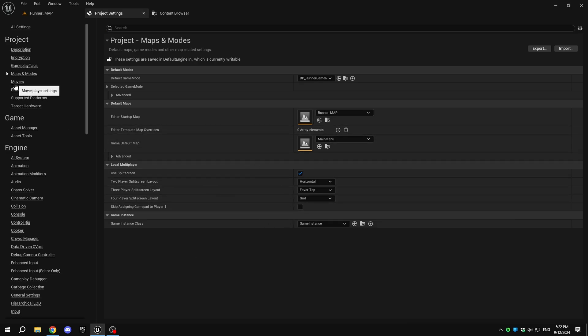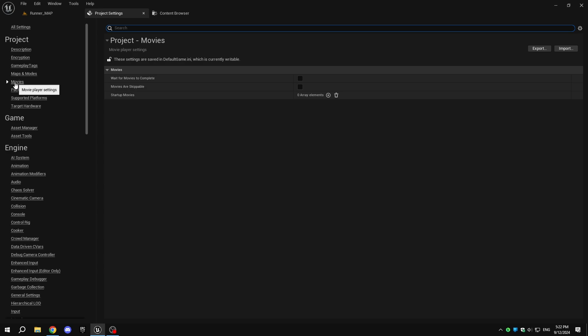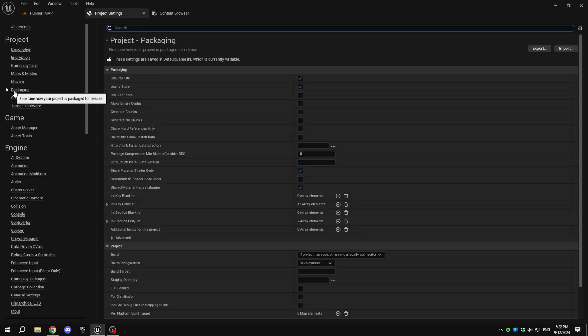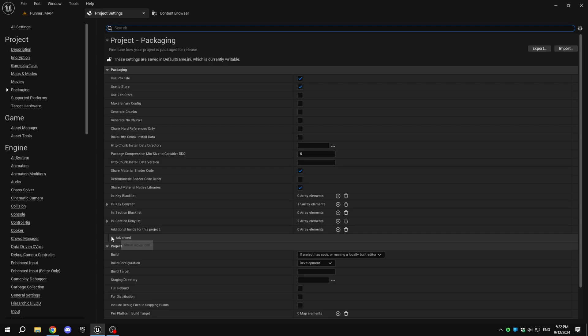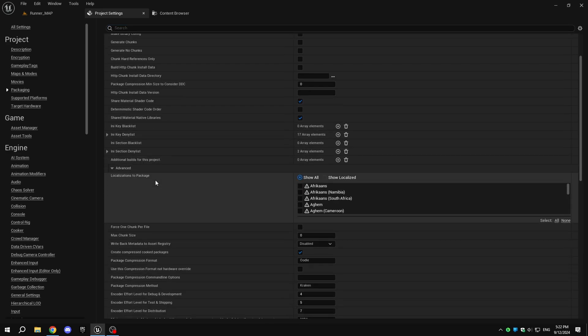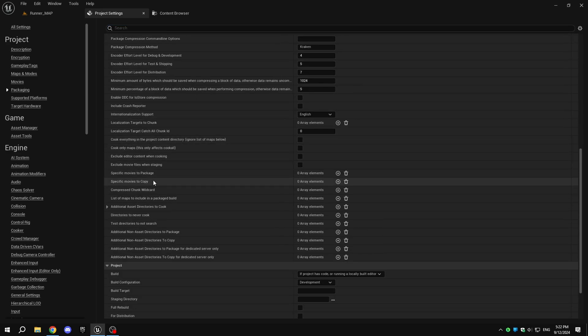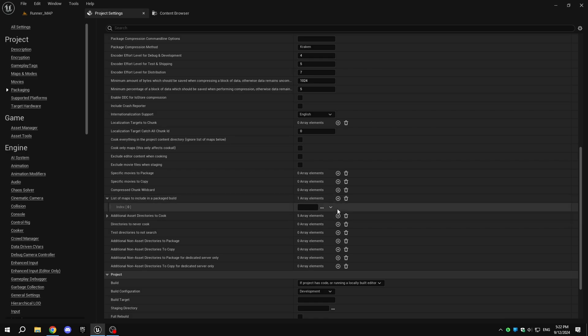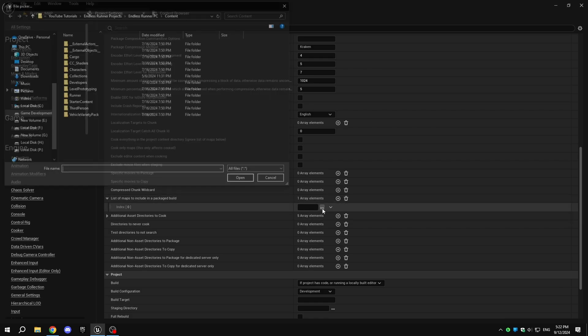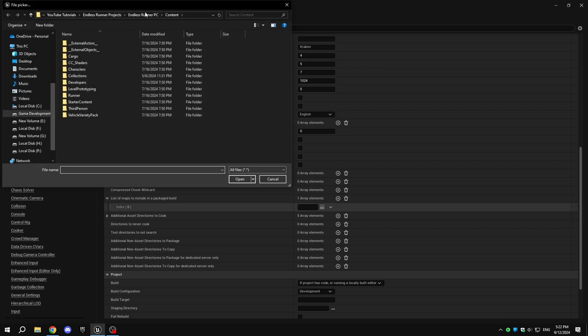Now, to adjust the packaging settings, in Project Settings, select Packaging under Project. Expand Advanced and find the list of maps to include in a packaged build. Click the Add button and include the maps you want in the game. This is helpful if you have many maps that are unnecessary.